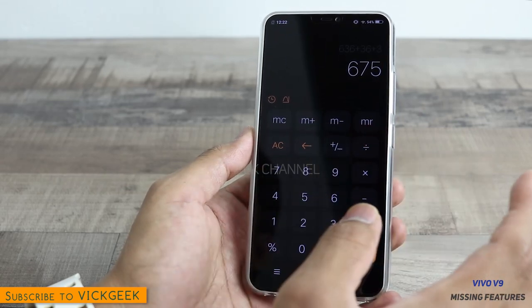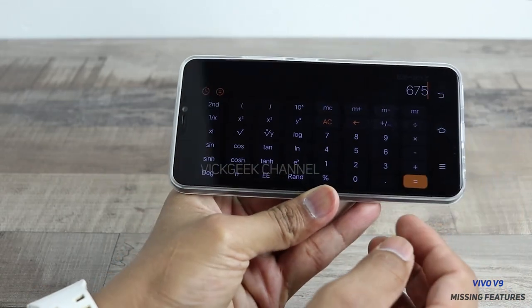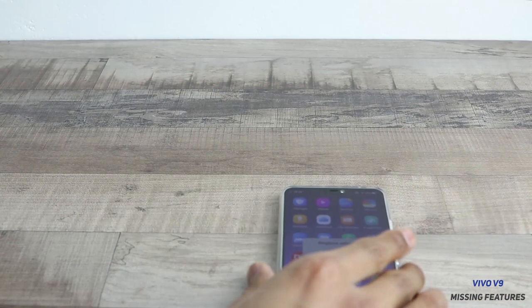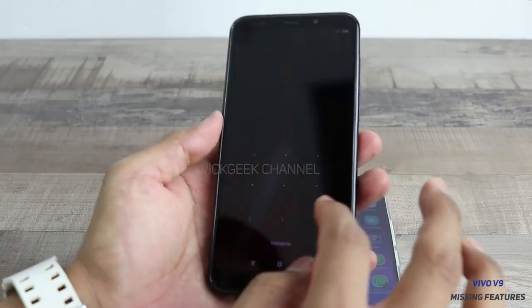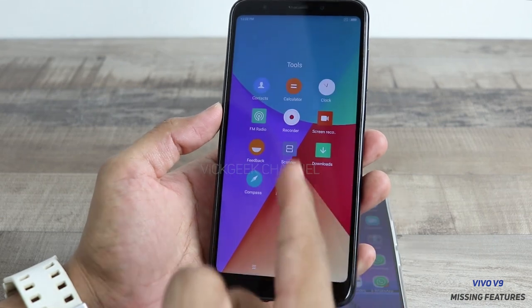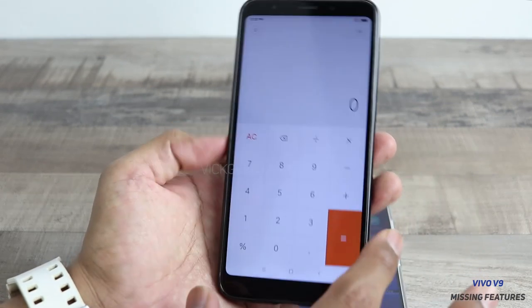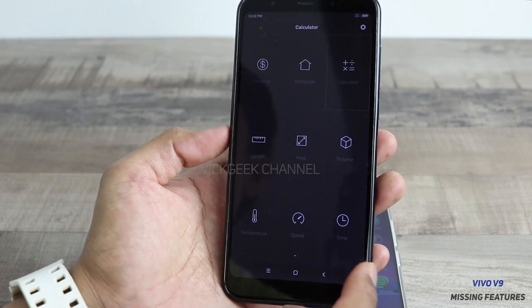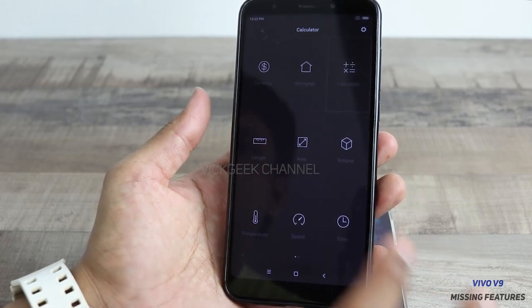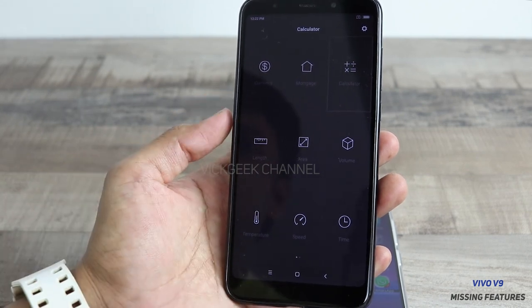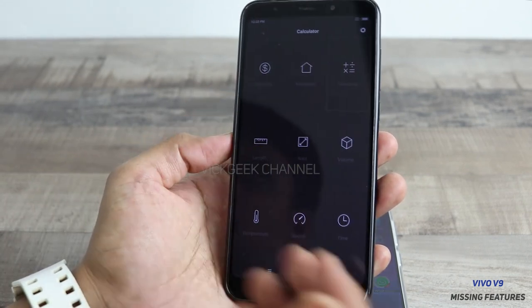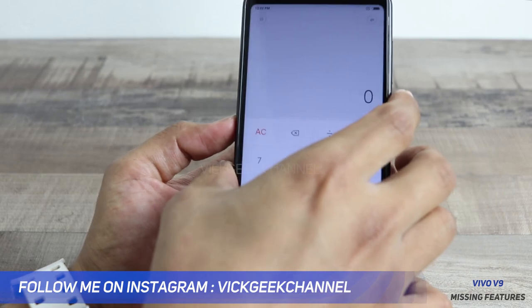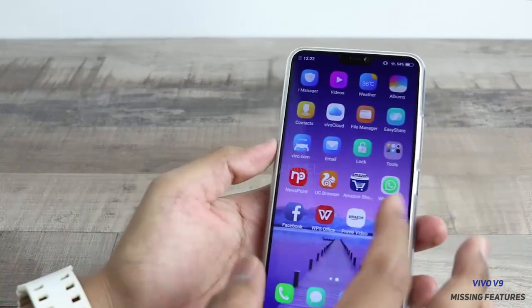By comparison, Xiaomi phones have a really nice calculator app. Looking at the Xiaomi Redmi Note 5, the calculator looks simple and clean, but tapping the grid icon gives you far more options: live currency exchange rates, length and area calculations, temperature conversion, and much more. All these features are available in Xiaomi's calculator, but none of that is available on the Vivo V9. For a phone priced at around 23,000, I would expect these things to be implemented properly.